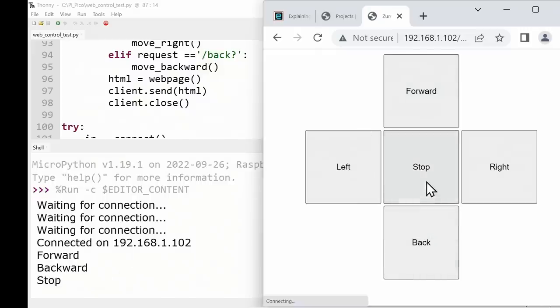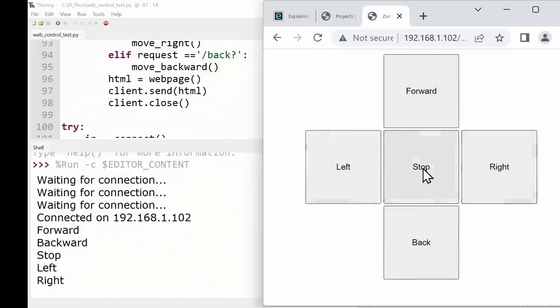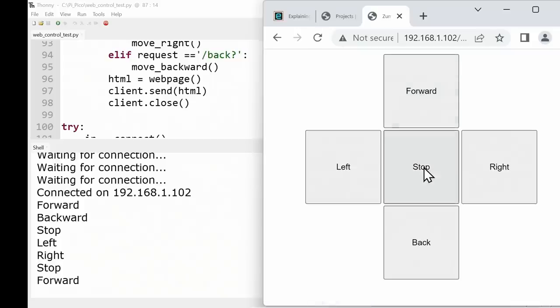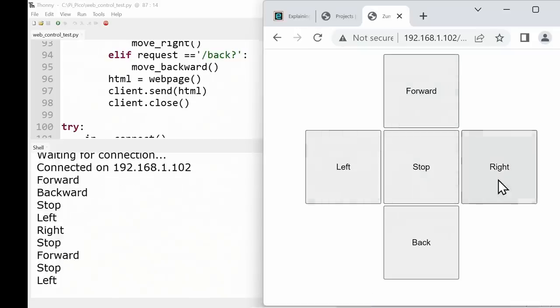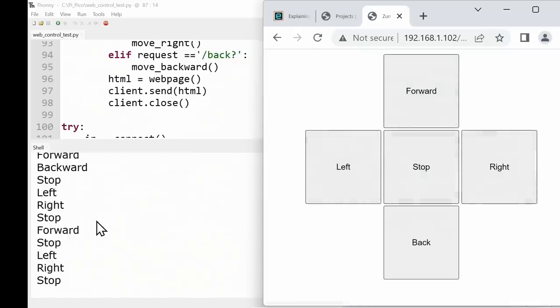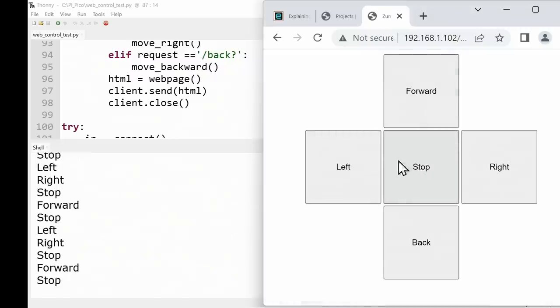If we just do that like that we can see both that on the screen and also the shell in Thonny. So for example if I press forward here it gives us back the value forward, back, stop, left, right. So we now have a means of sending information from a web browser on any computer on the local network across to the Pico. We can use those commands to control the robot once we've replaced these print commands with something to control the robot. So with the web interface basically working, let's now turn our attention to the robot itself.